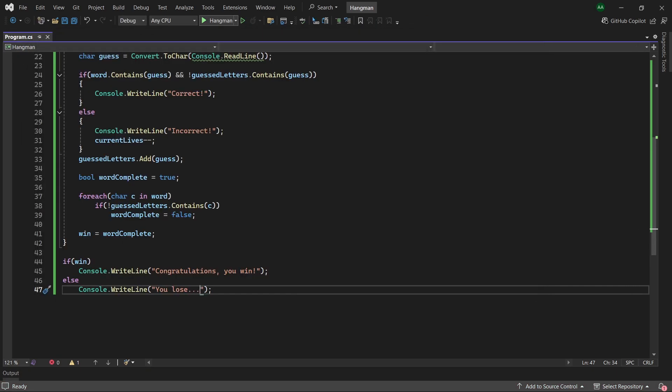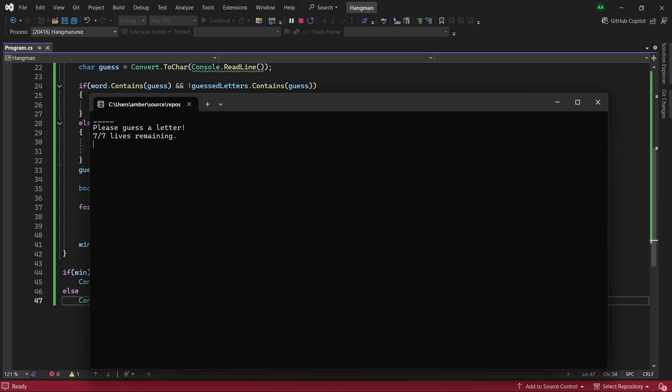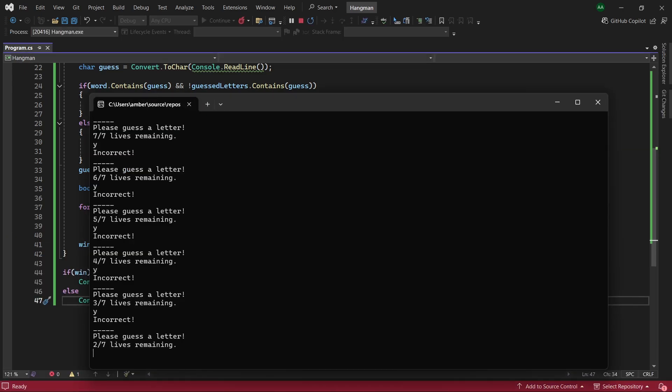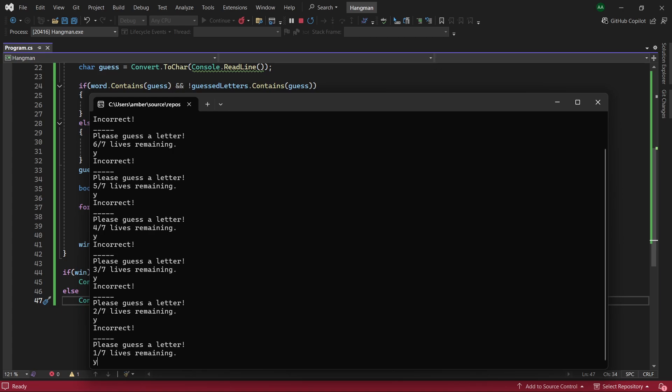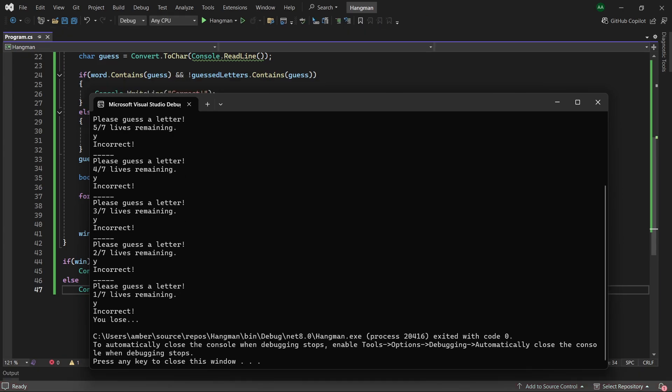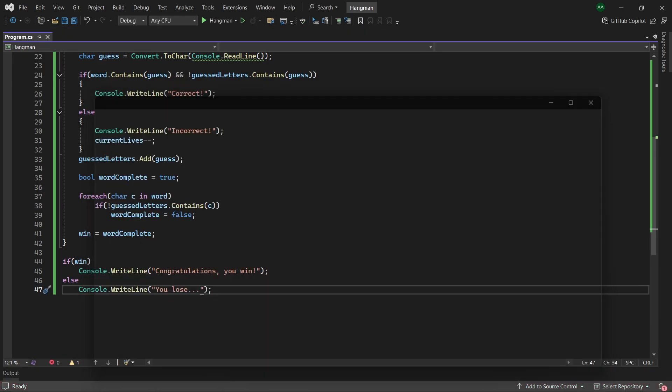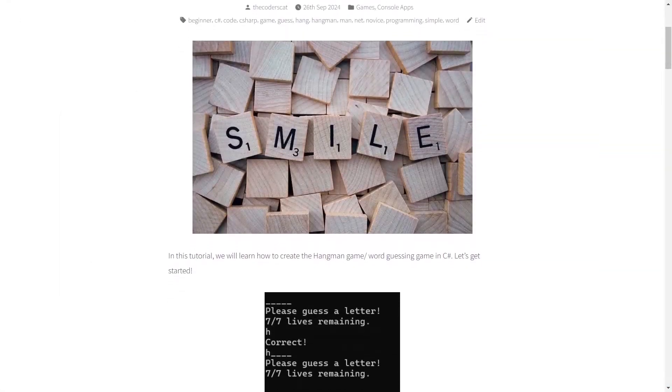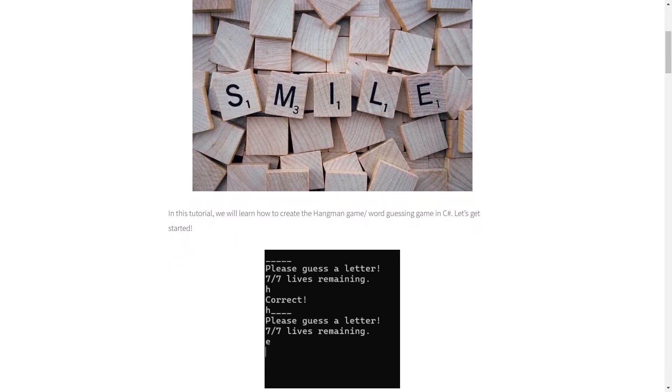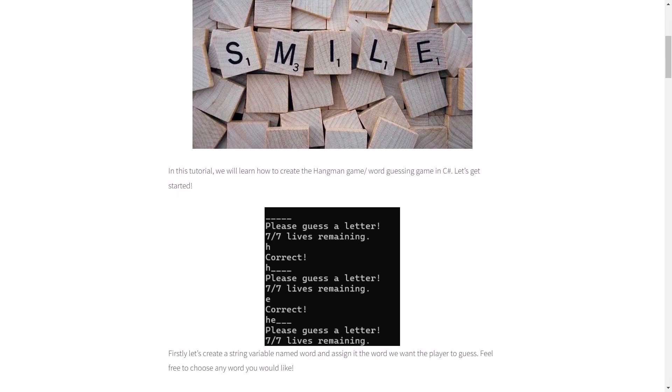And then let's also do a run through and let's lose the game, so let's keep going until we run out of lives. And then it says at the end you lose.